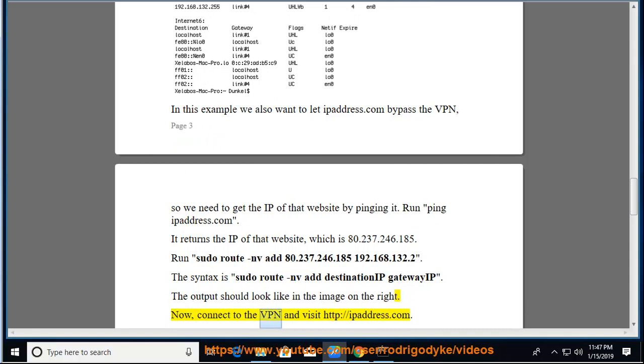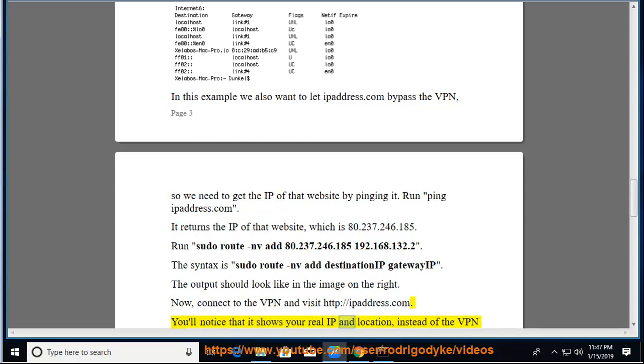Now, connect to the VPN and visit http://ipaddress.com. You'll notice that it shows your real IP.